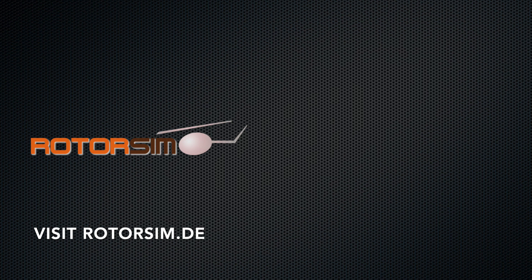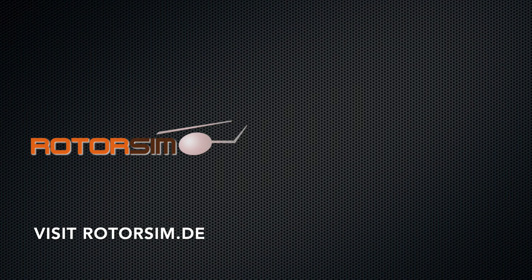I hope with this explanation it has become easier to operate the trim of the EC135 correctly. If you have any questions, feel free to use our support forum at rotorsim.de